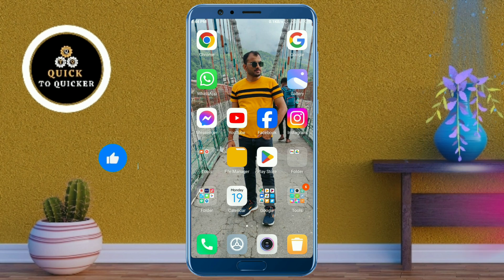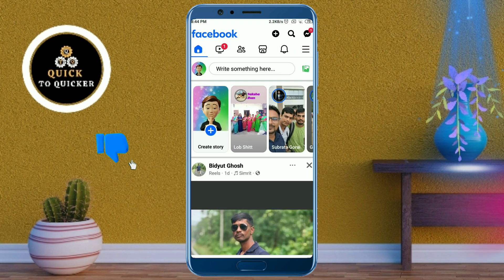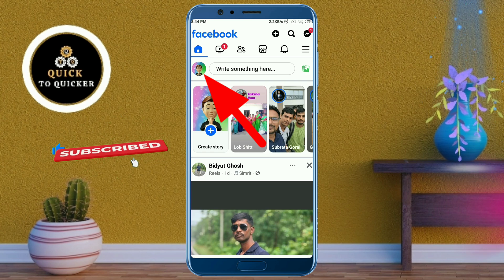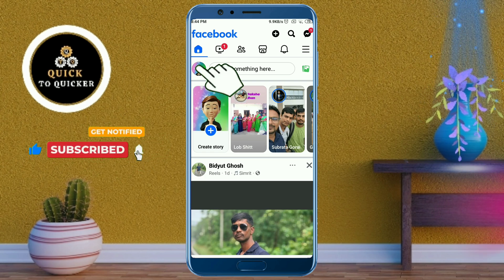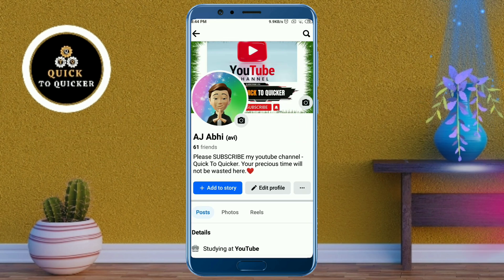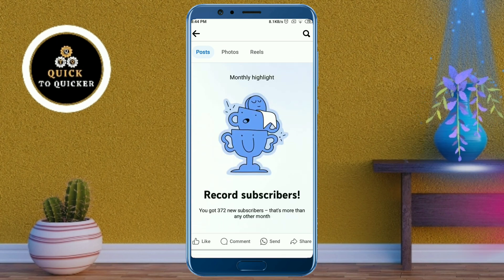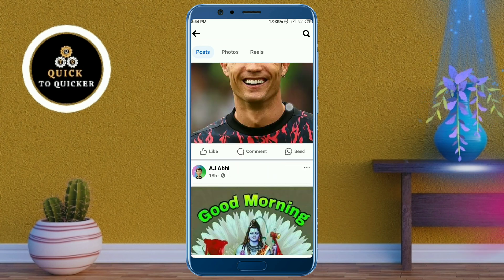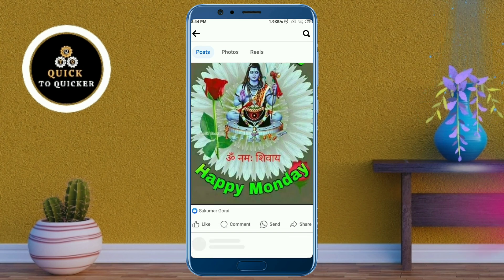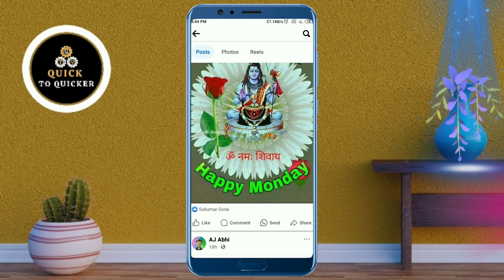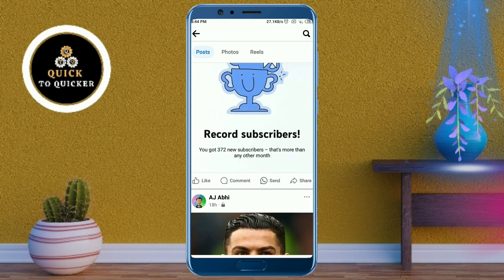First of all, open the Facebook application. After that, go to your profile by clicking on your profile picture icon. As an example, if I scroll down you can see that I have posted several photos and videos, and now I am going to delete all of these posts at once.